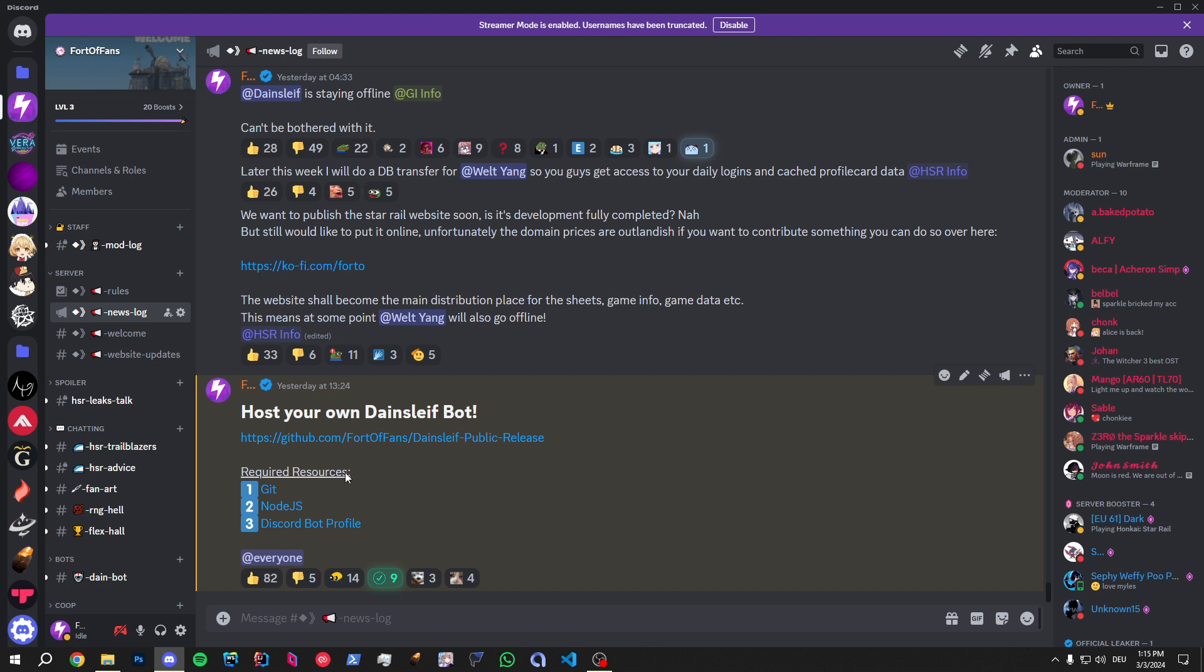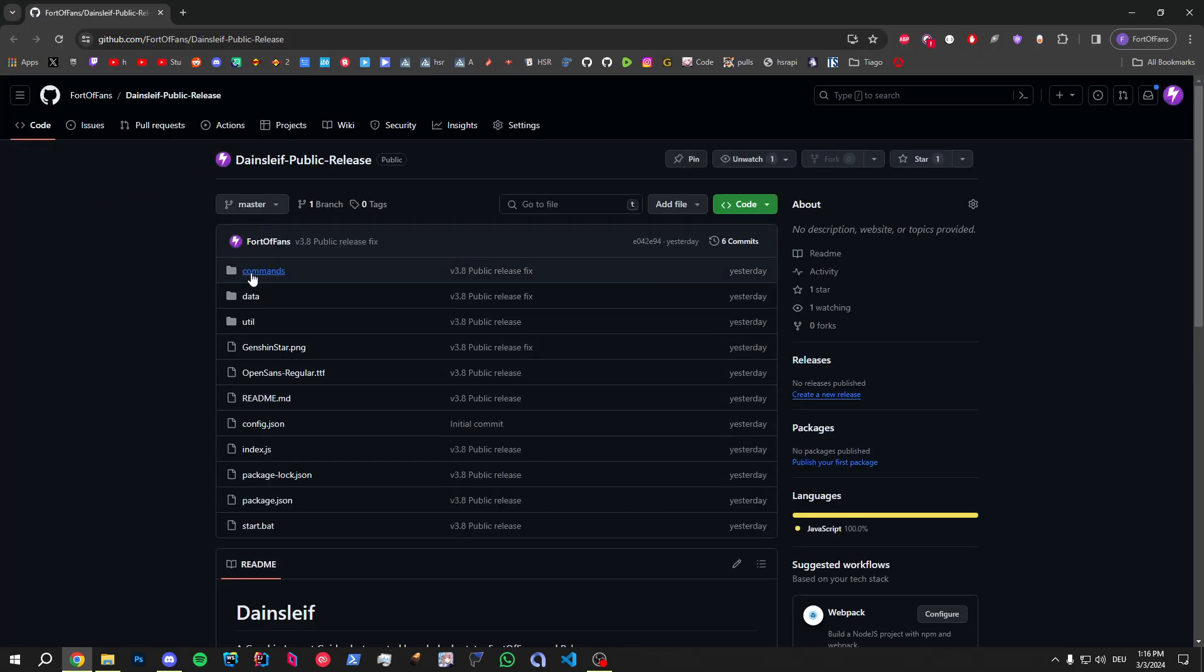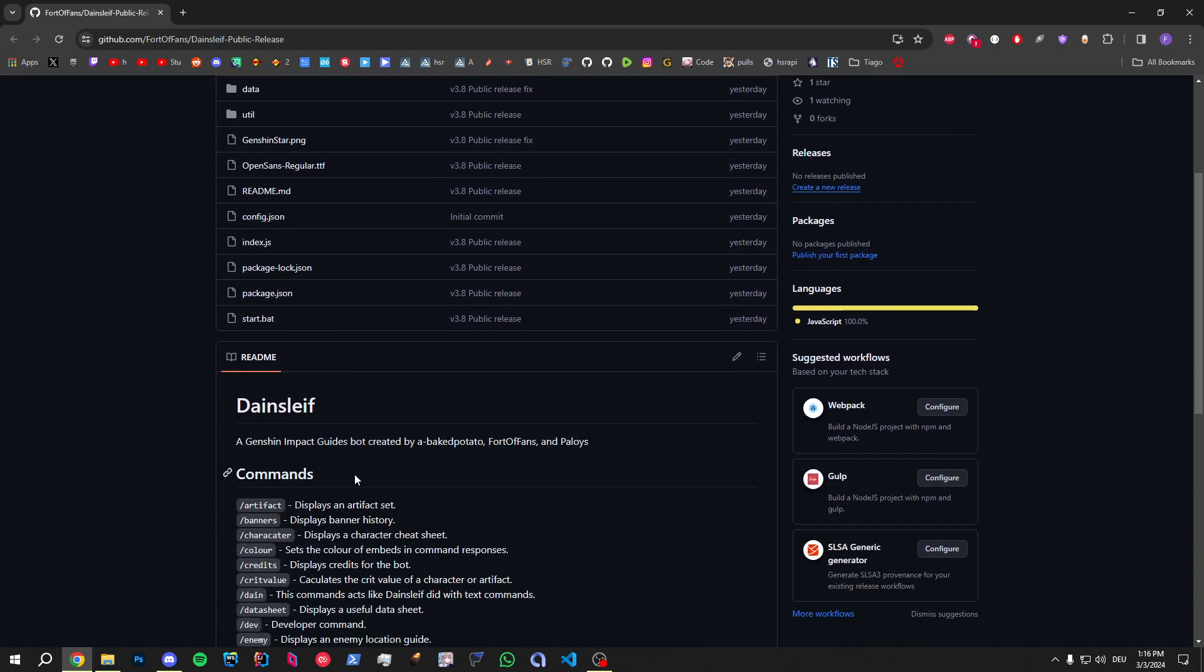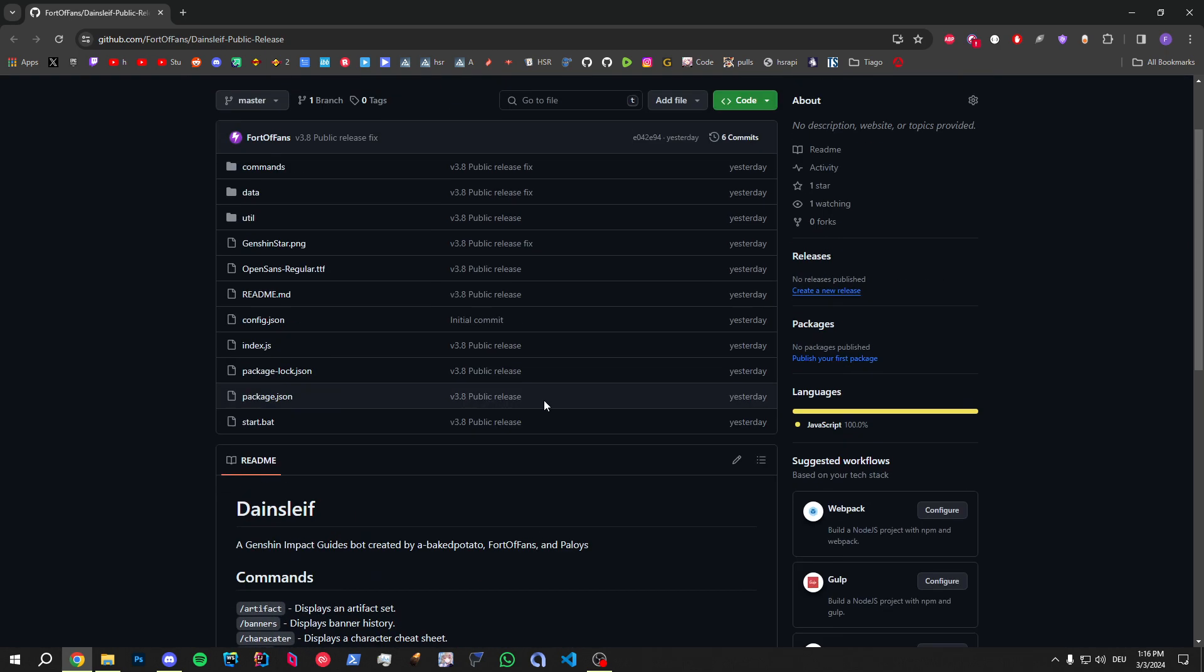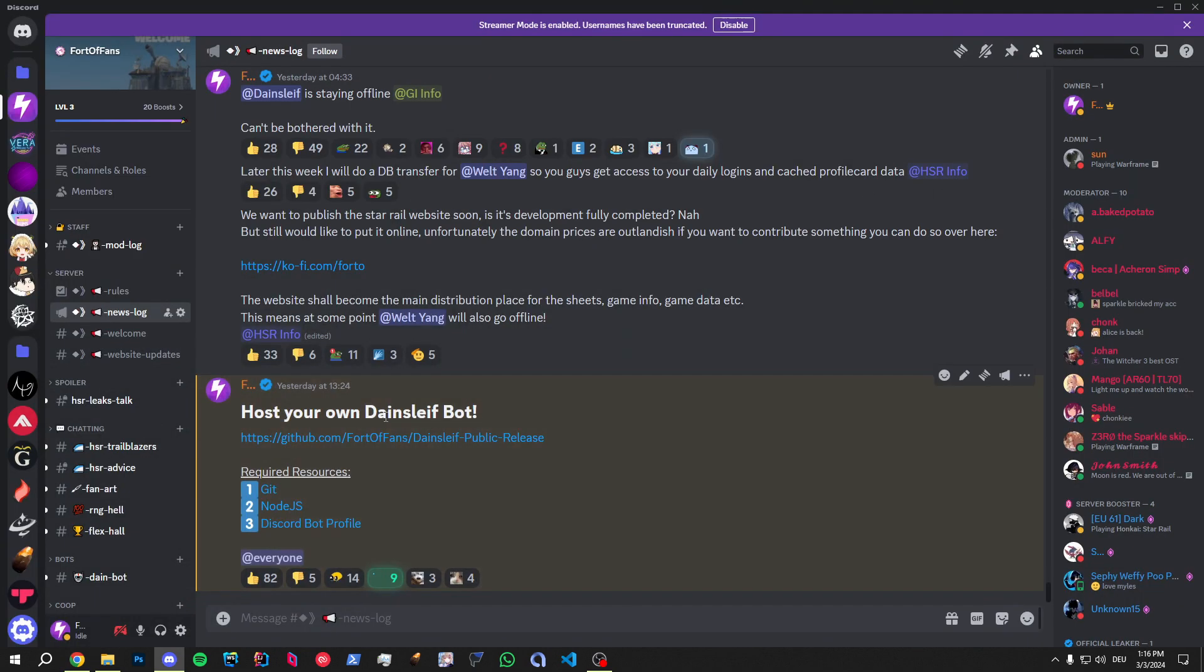So I've listed all the requirements you need to operate a bot, but there's still some stuff I need to explain. Let's open up the GitHub repository. Actually, you don't really need to open up, but you can look through the source code if you want to. Not really required. You don't need to know how to code to operate this thing.